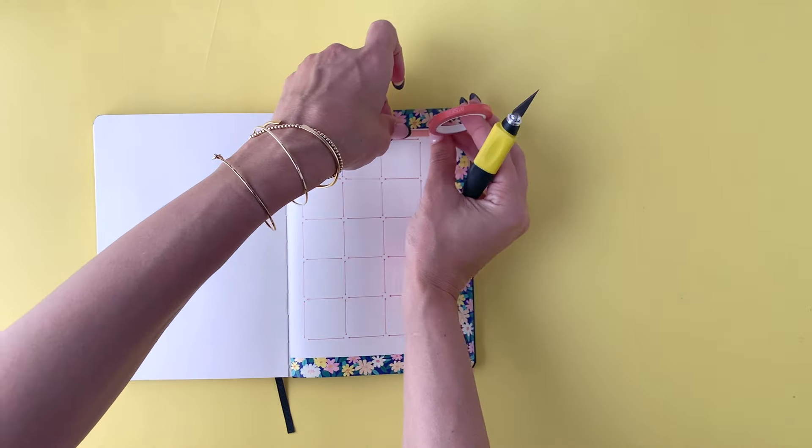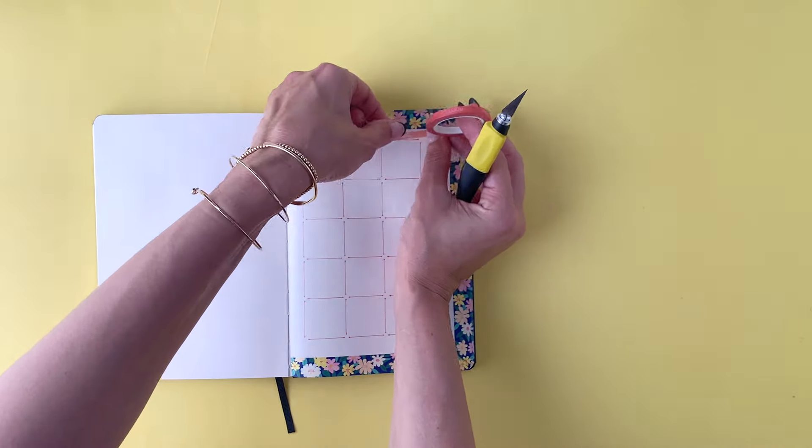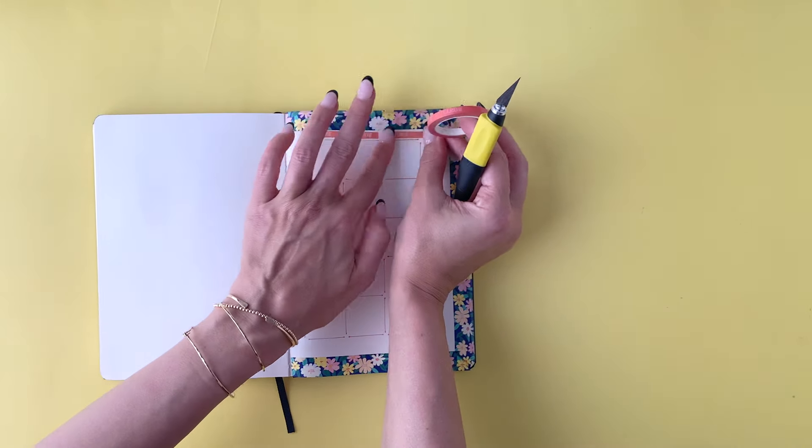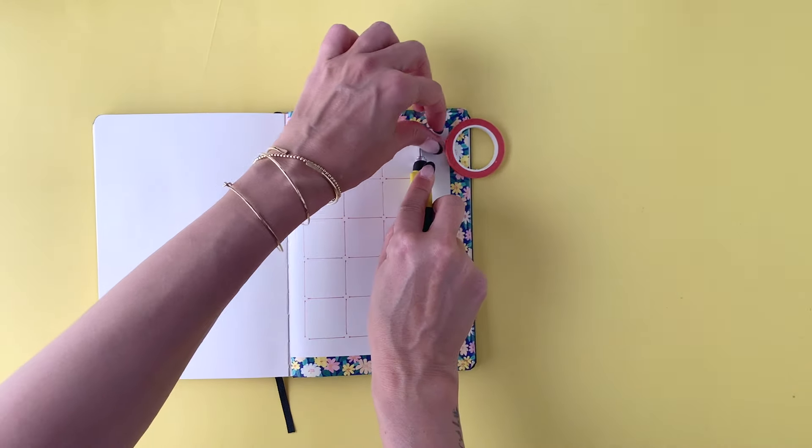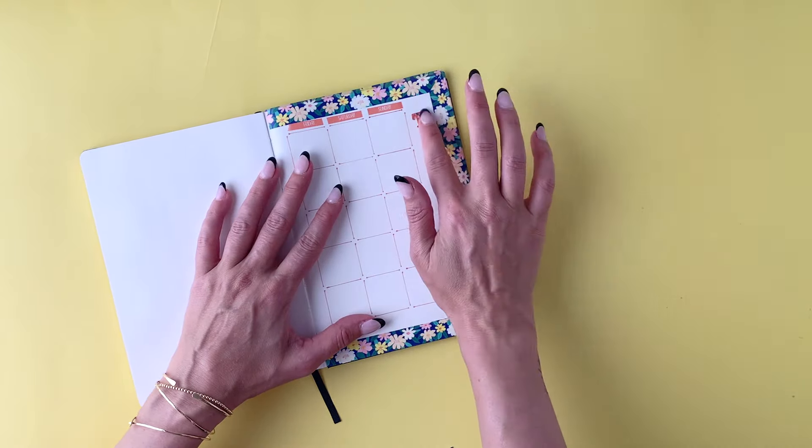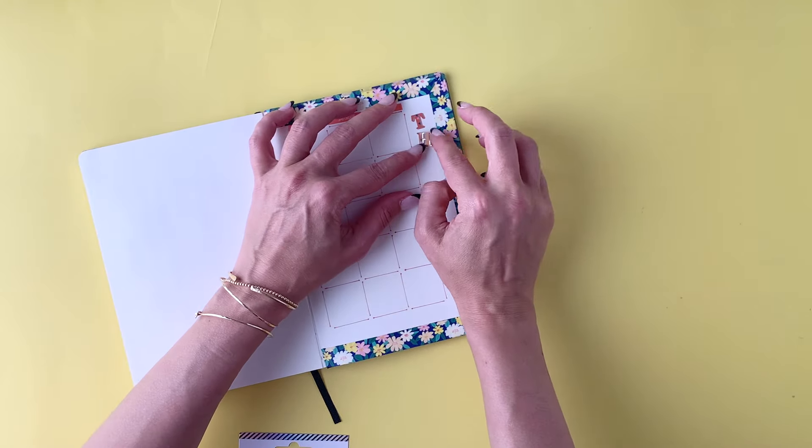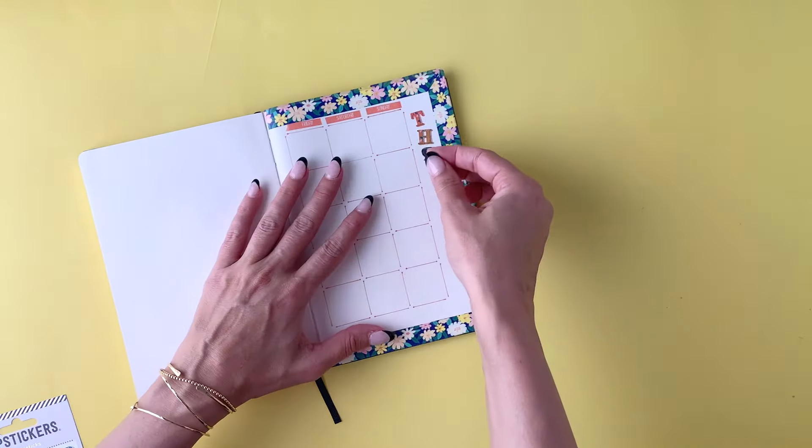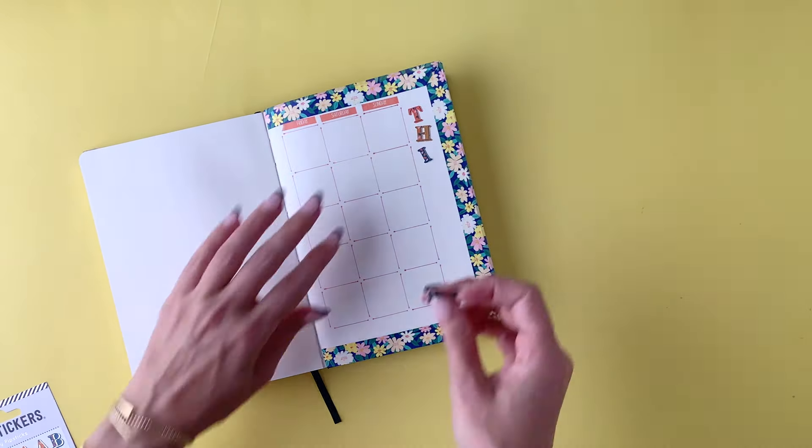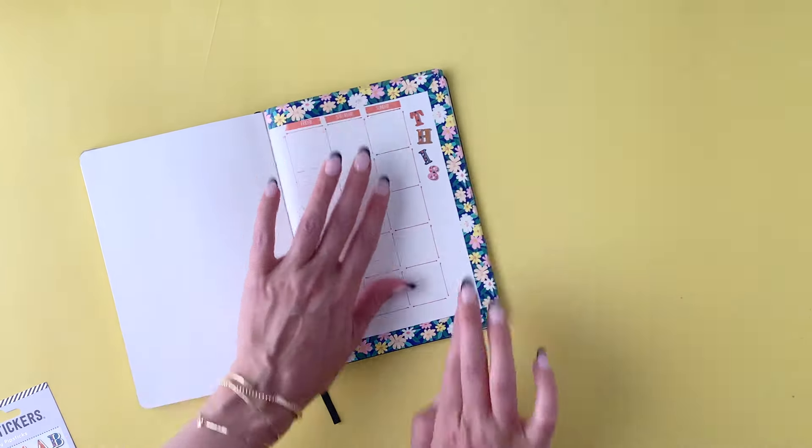I'm going to put some stickers on here. And you're going to see that this page looks really full, really exciting, really pretty. But it really is the washi tape that is breathing life and adding all of the excitement and the color to this page.